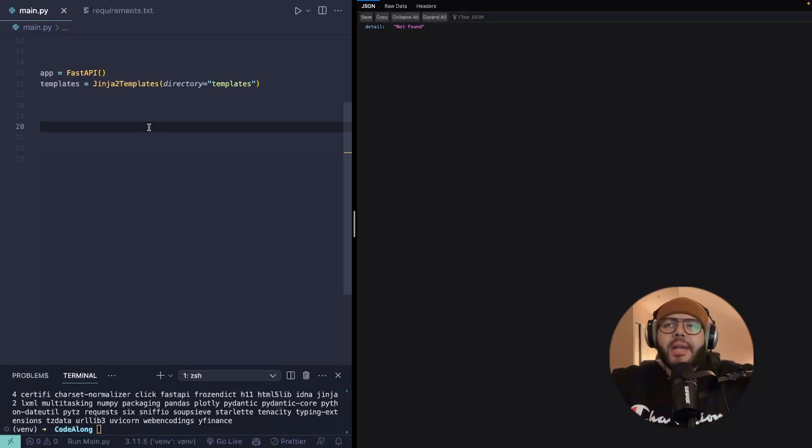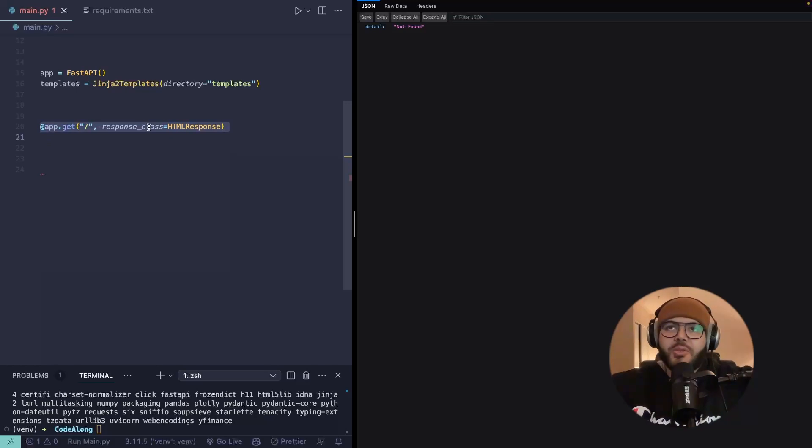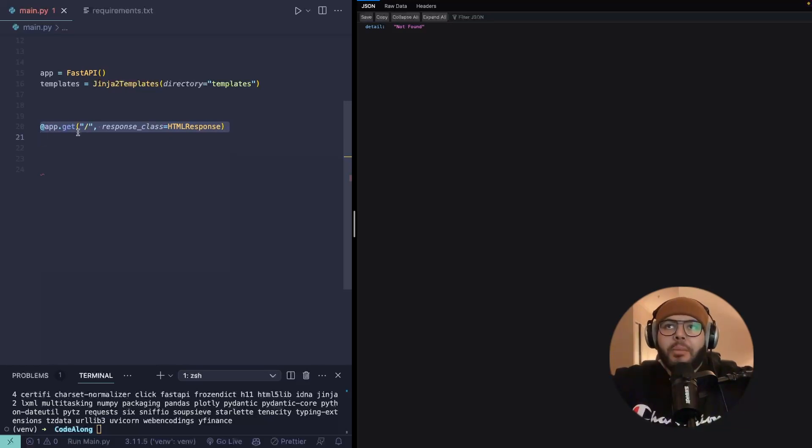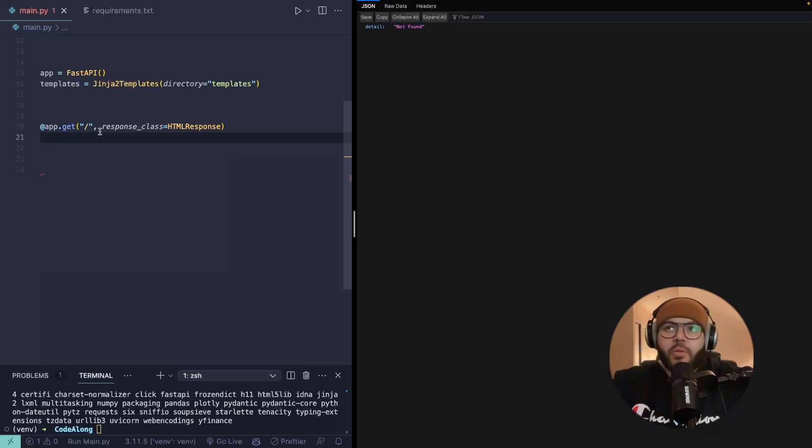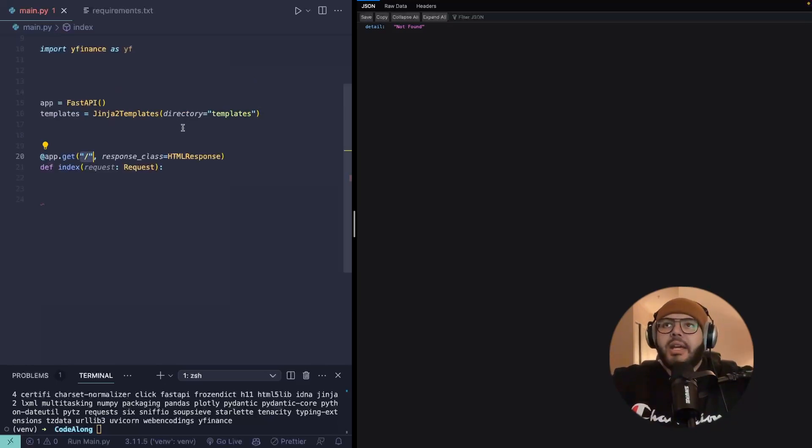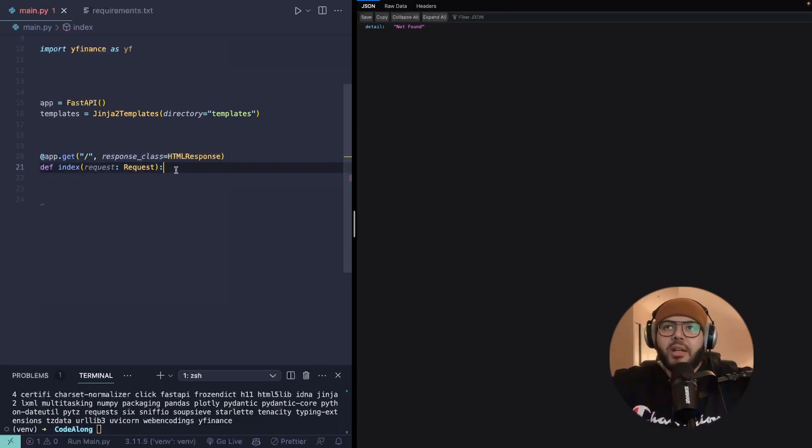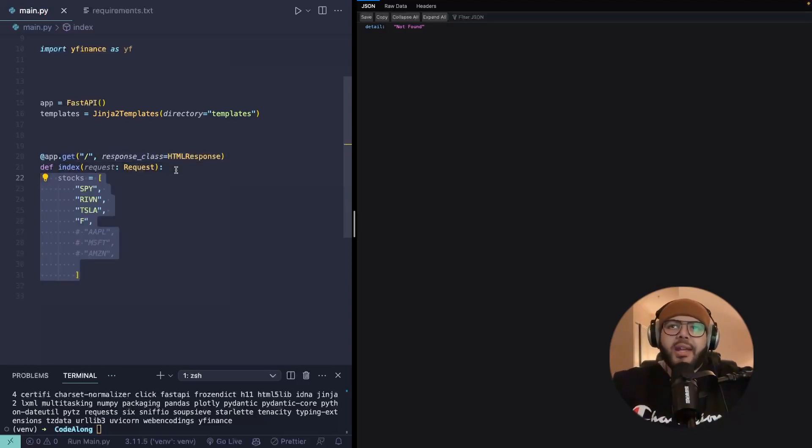So we can go ahead and set up our first route, our index route, where the actual dashboard is going to live. And we can just do that in FastAPI by setting the app decorator to .get, since it's going to be a get request, to our root directory or our index. And we're just going to tell it that it's a type of HTML response. That's what we're going to be sending back. We can call it index, that doesn't necessarily matter.